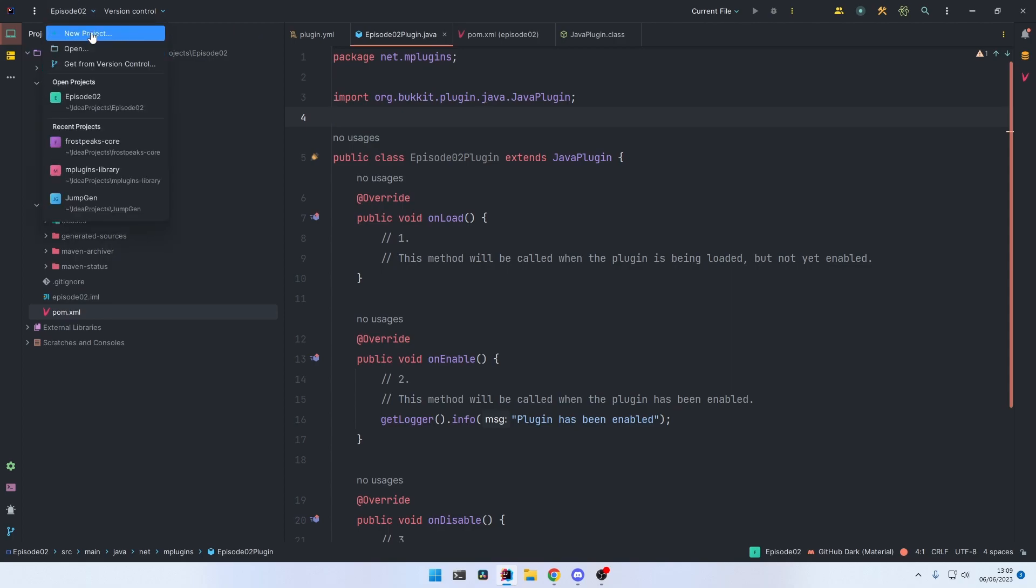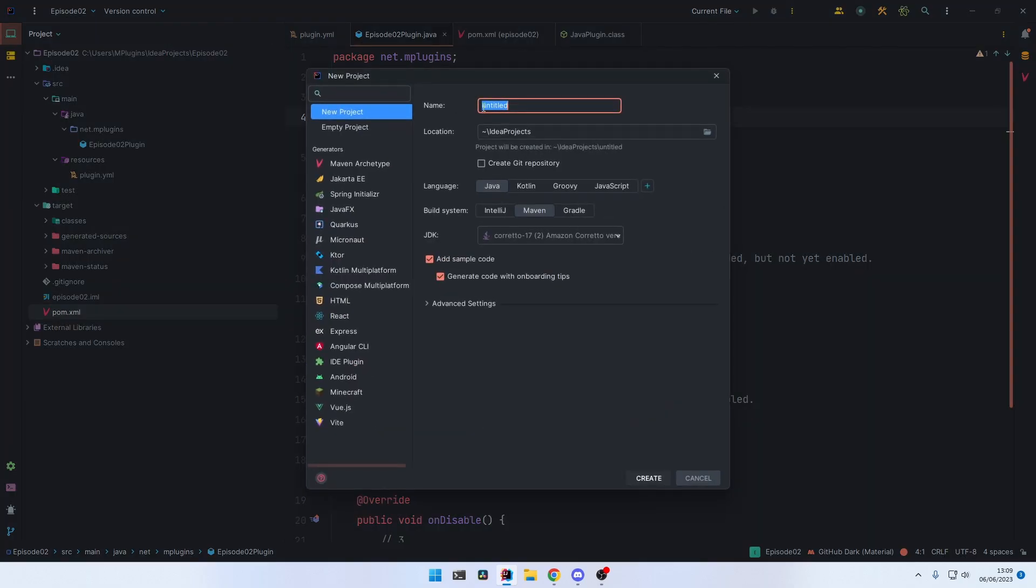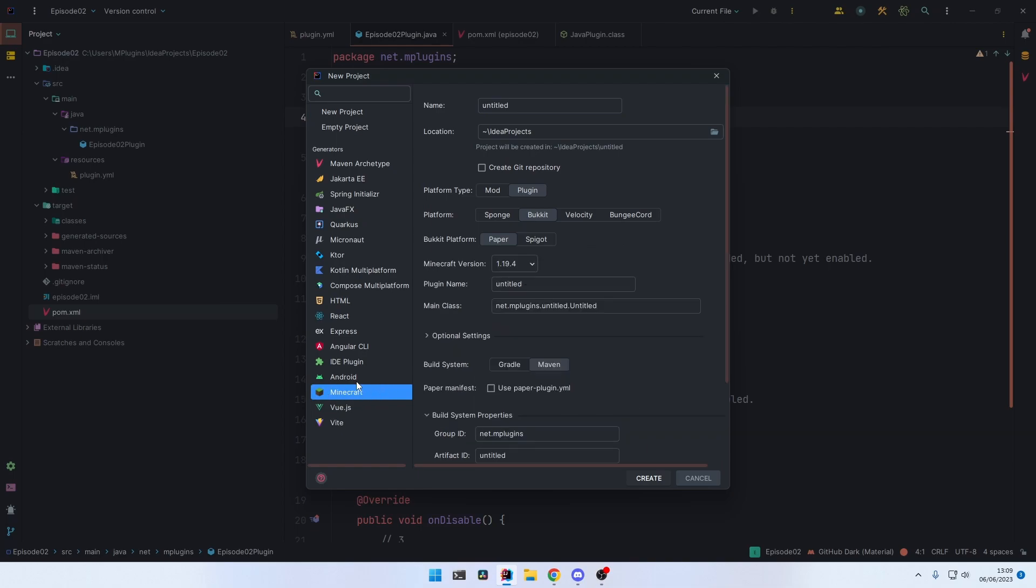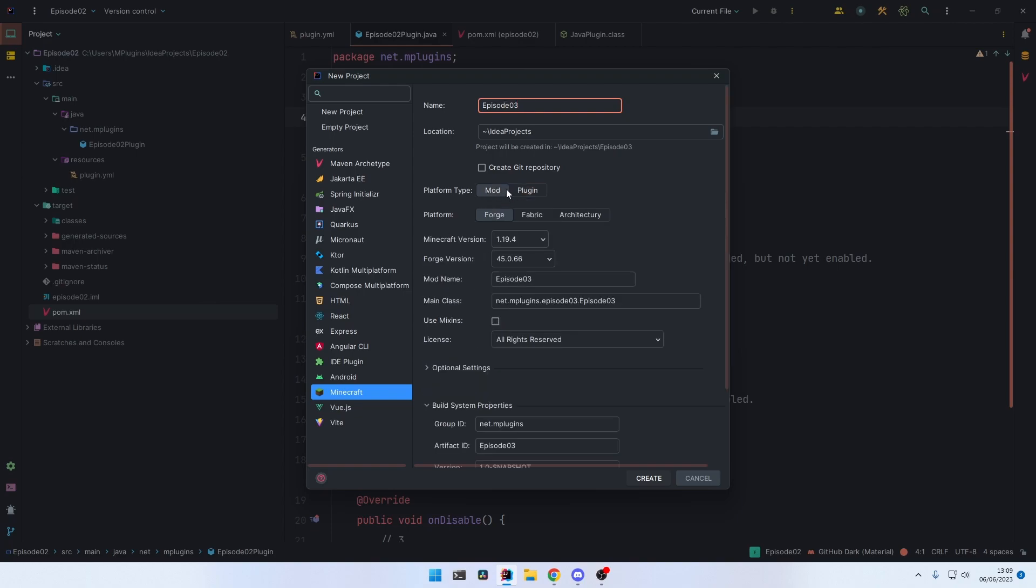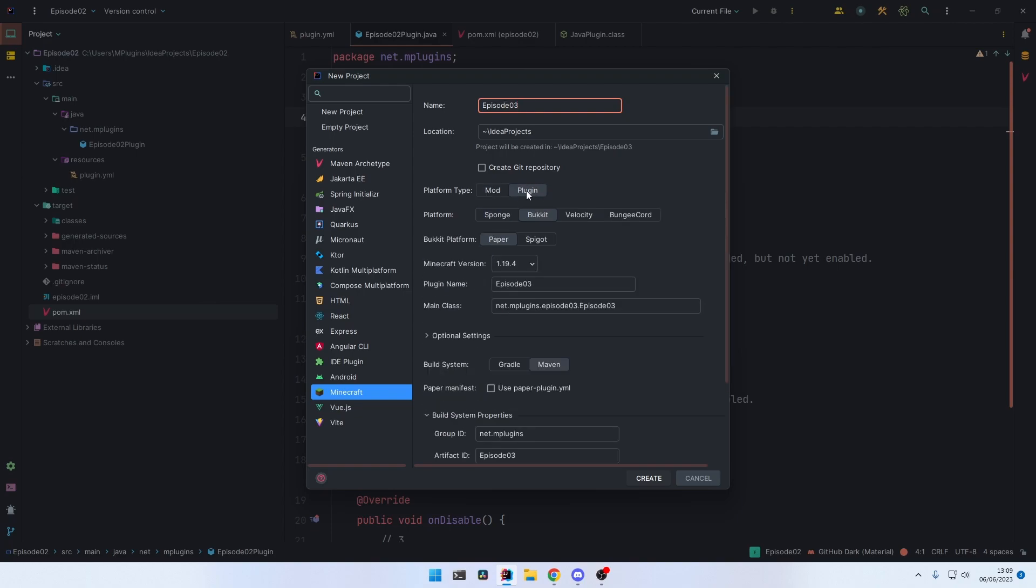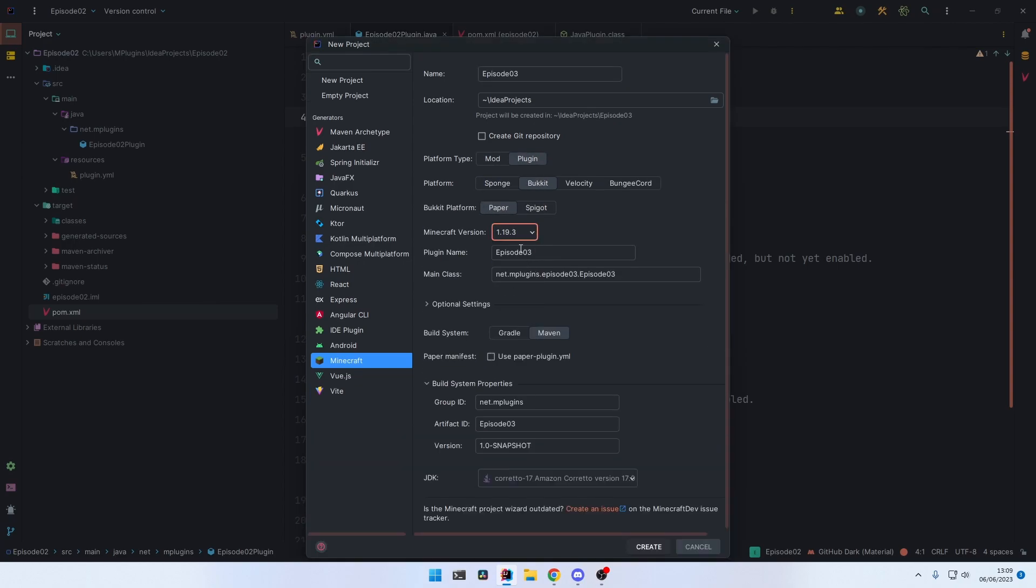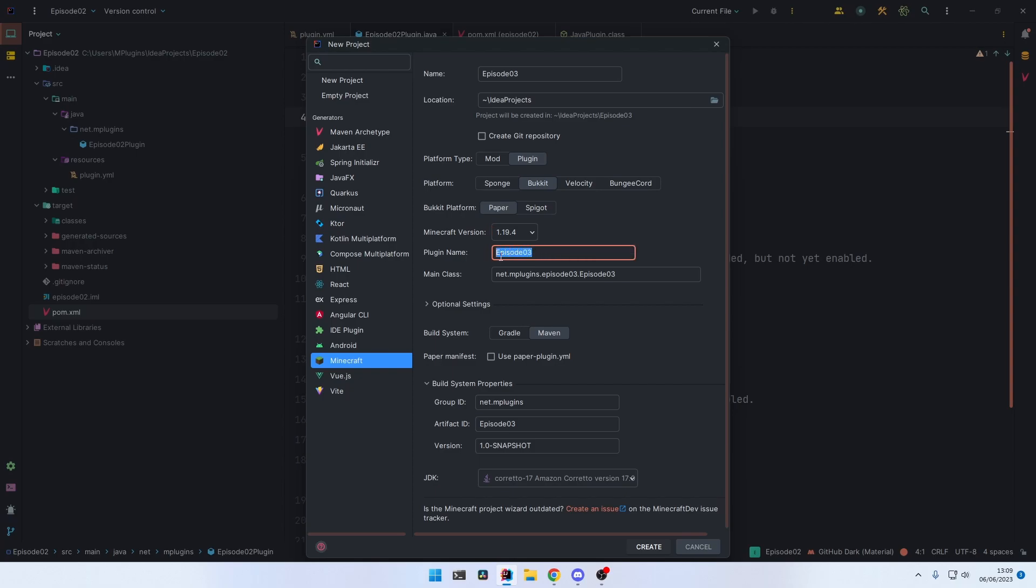Give it a title, for example Episode Three. We're not going to make a mod, we're going to make a plugin: Bukkit Paper Plugin. Select the version. We're going to choose the latest, which is 1.19.4.